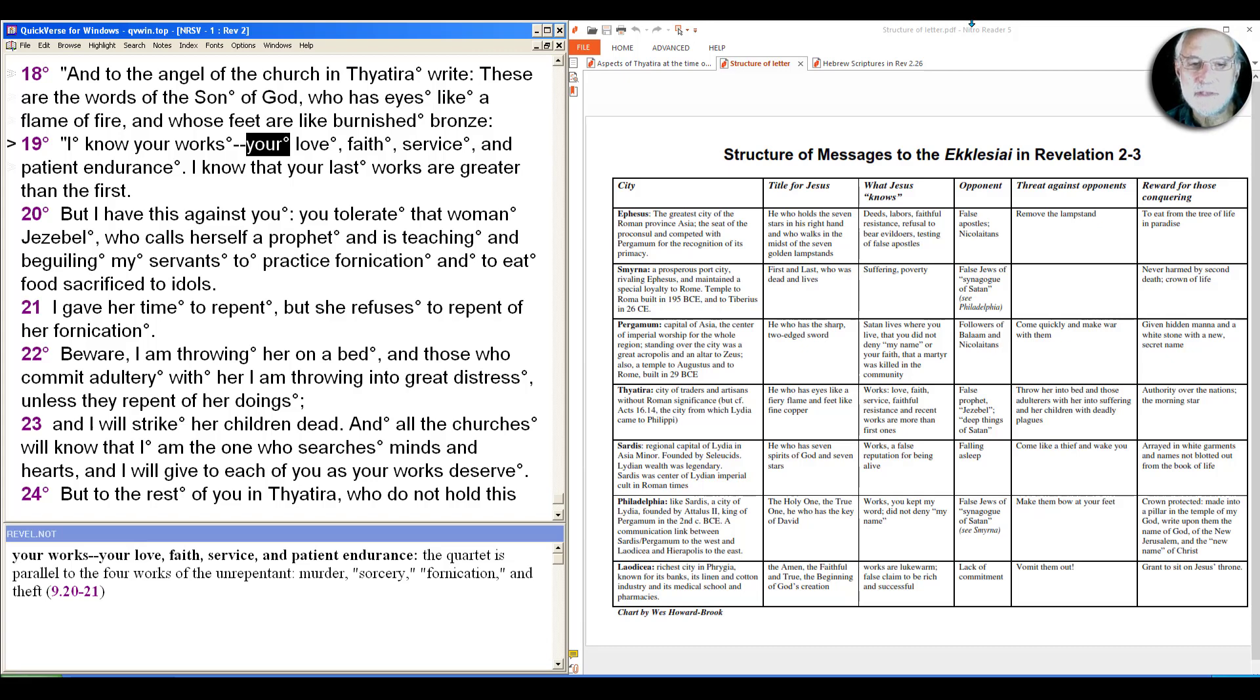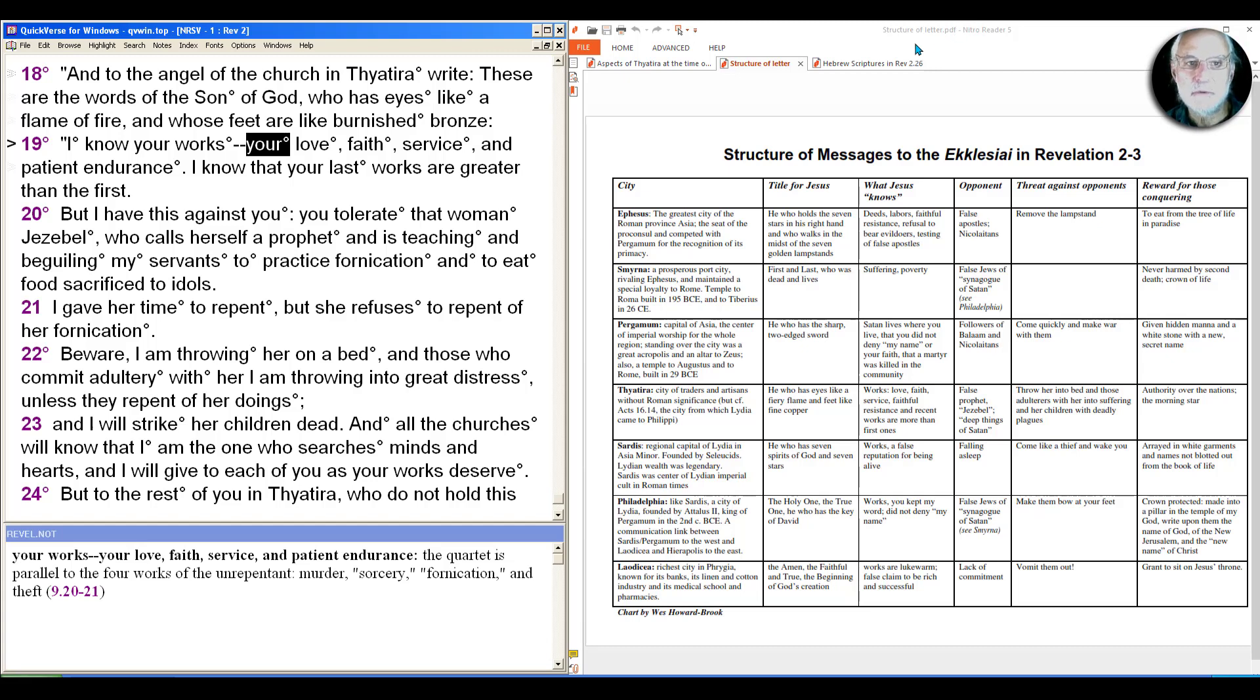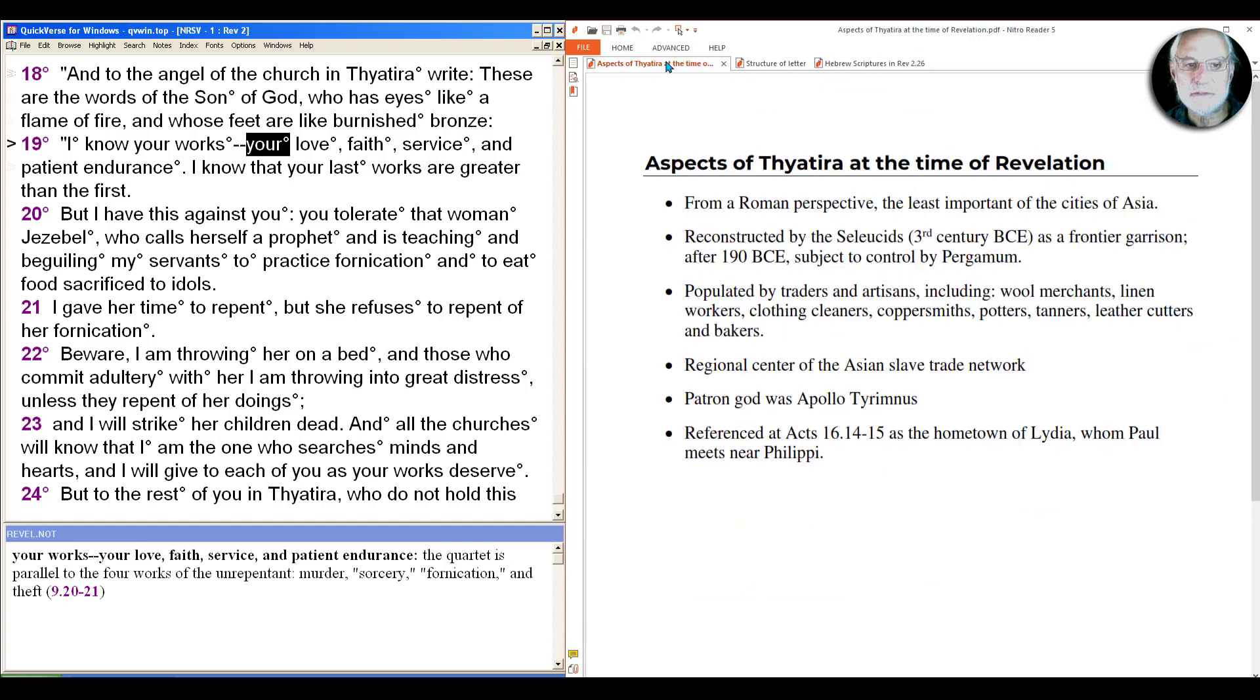The center of the seven part chiasm, and many people have arranged this longest of the seven messages into its chiastic form itself. We're not going to do that right here, but we'll see that at the center of this passage is something that's at the center of all the messages to all the ecclesia. So let's first find out something about this place.